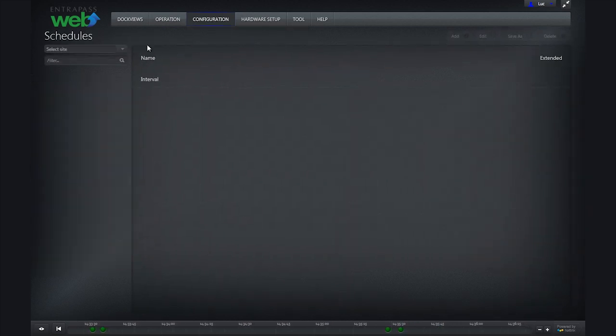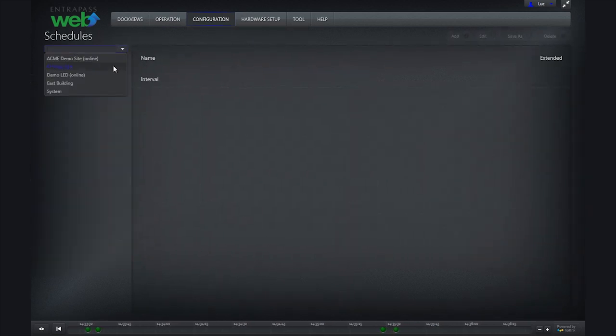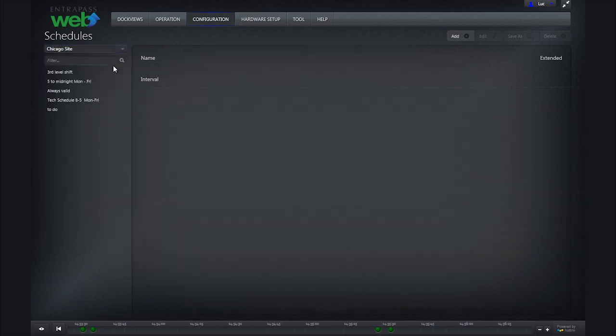In the top left corner, click the down arrow to select the site you want to create a schedule for.